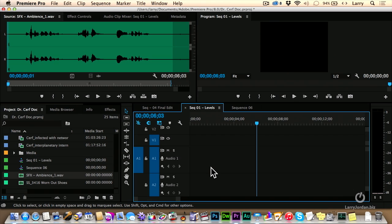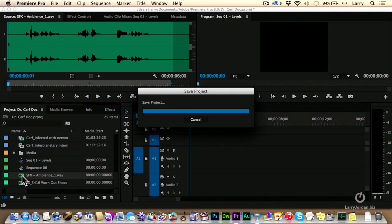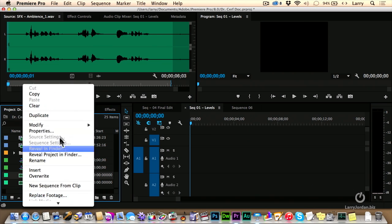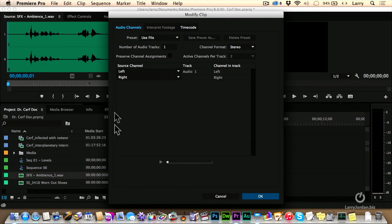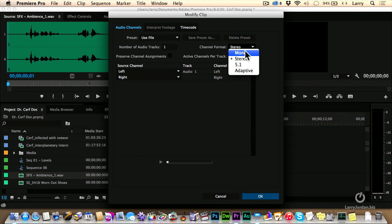Instead, what I have to do is I have to separate the channels before I edit the clip into the timeline. To do that, right mouse click or control click on the clip and select Modify Audio Channels. Then, change this from stereo to mono.